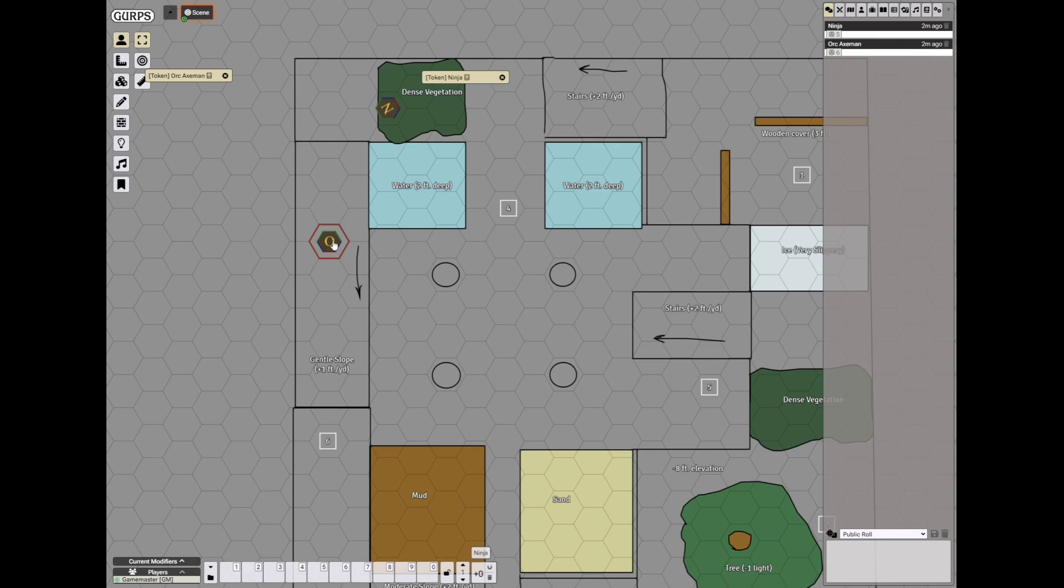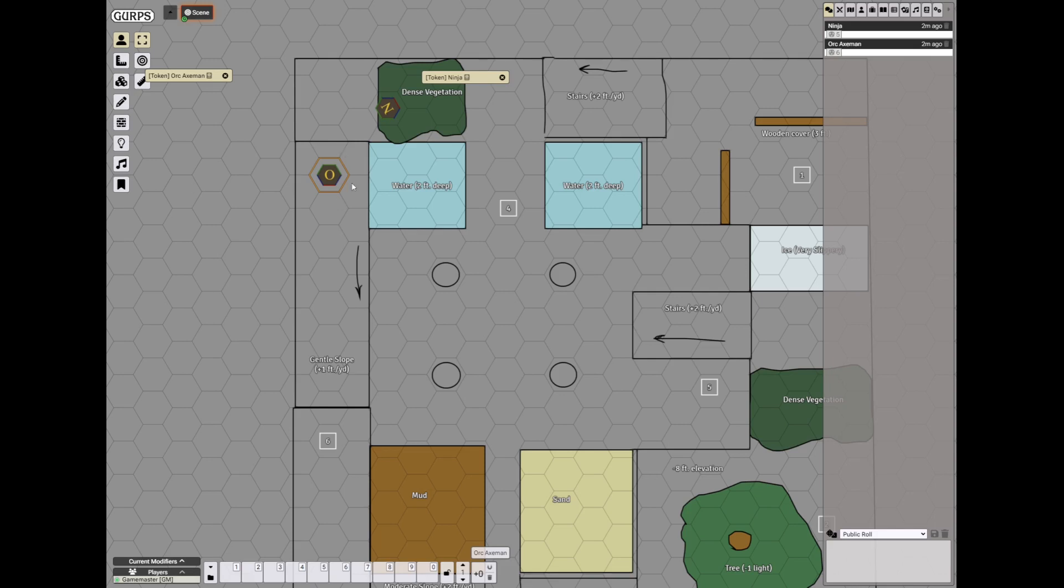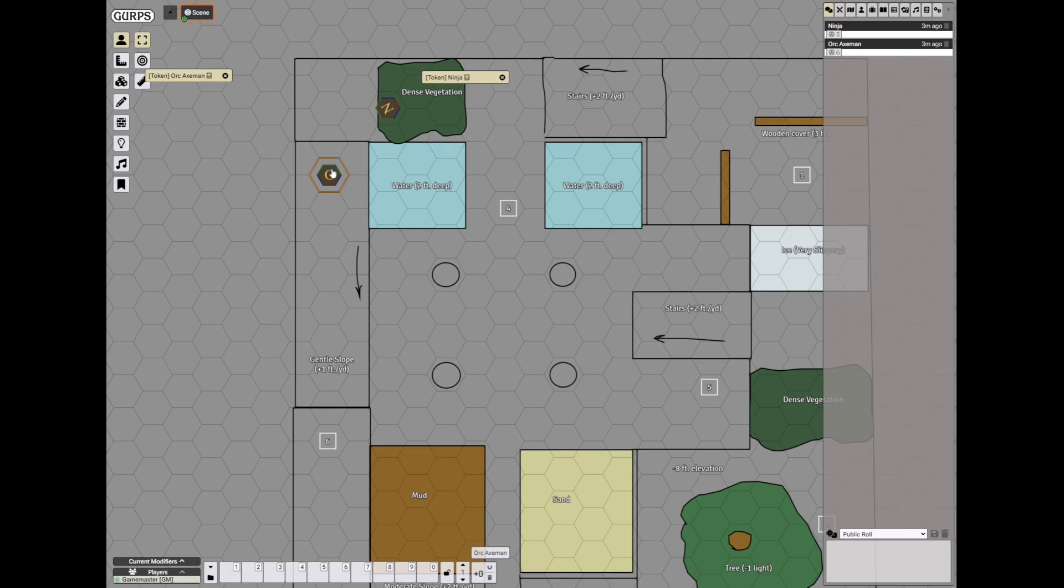Then the orc goes 1.5, 3, 4.5. No, orc is not that stupid. He'll go this way. Stop here. Because he might be able to benefit from the increased elevation. However, since this is a gentle slope, to benefit from combat at different levels, the distance must be 2 hexes apart. So it isn't actually that important.